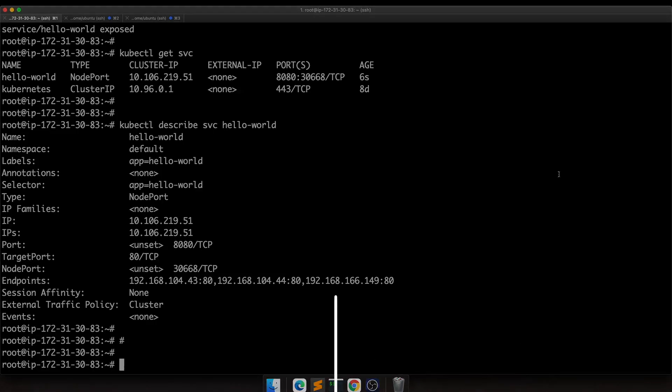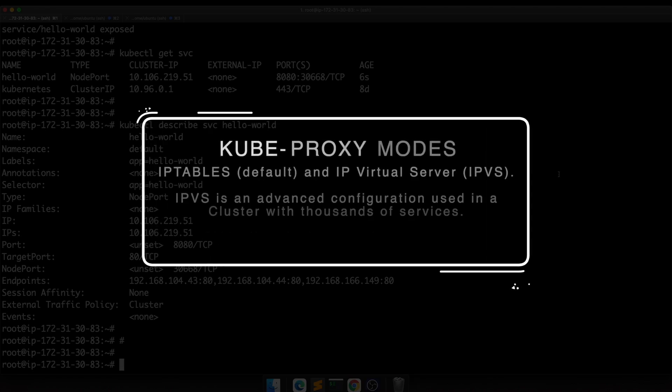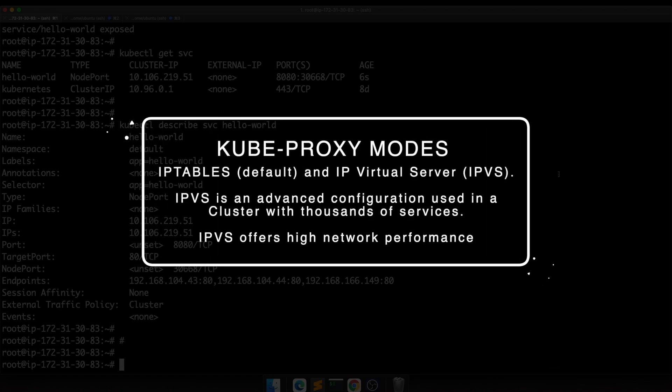Now let's see how this is happening. Kubeproxy uses two different modes. In one mode it uses iptables, in the other mode it uses IPVS, IP Virtual Server. By default it uses iptables.